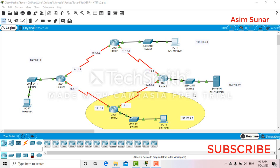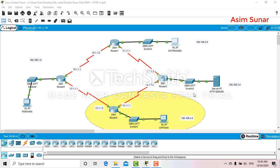If we have to block a particular destination, use standard ACL. The standard ACL is always applied nearest to the destination, and extended ACL is always applied nearest to the source. I'll talk further about destination and source in this video. Standard ACL numbering starts from 1 to 99, and extended from 100 to 199.